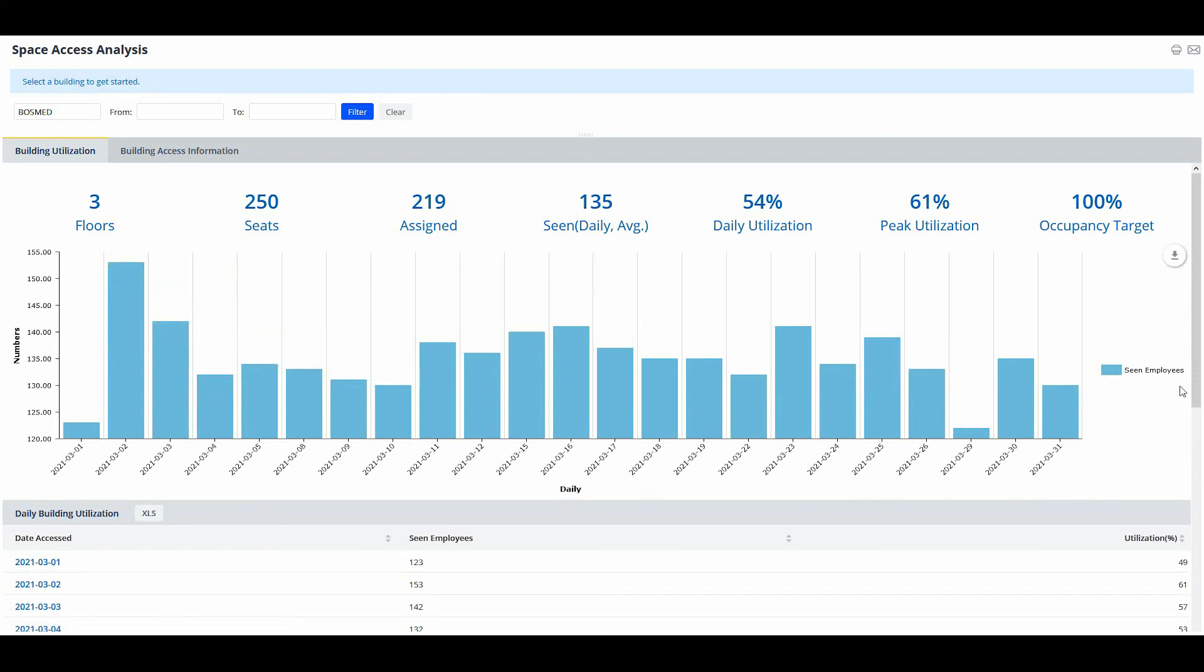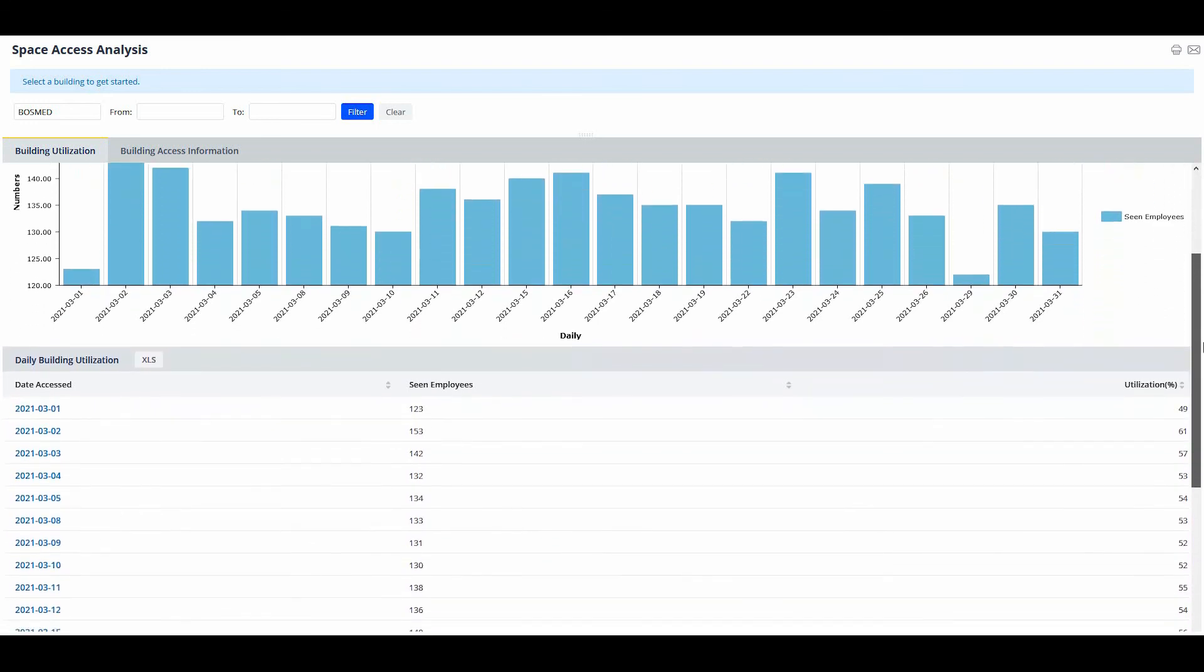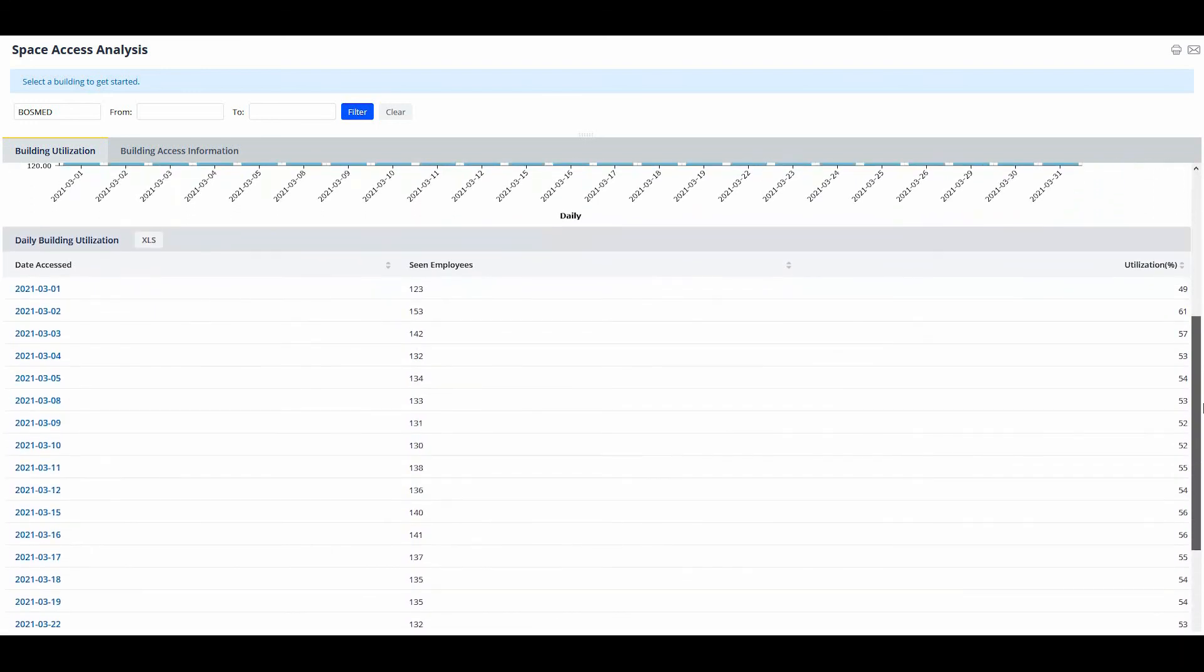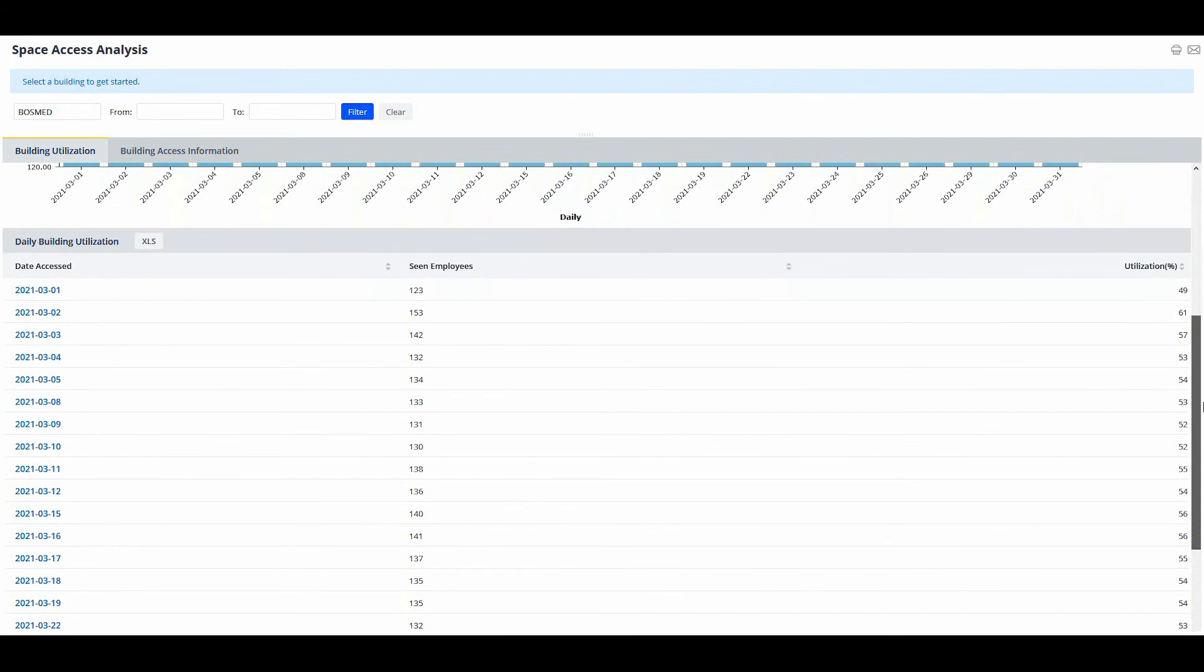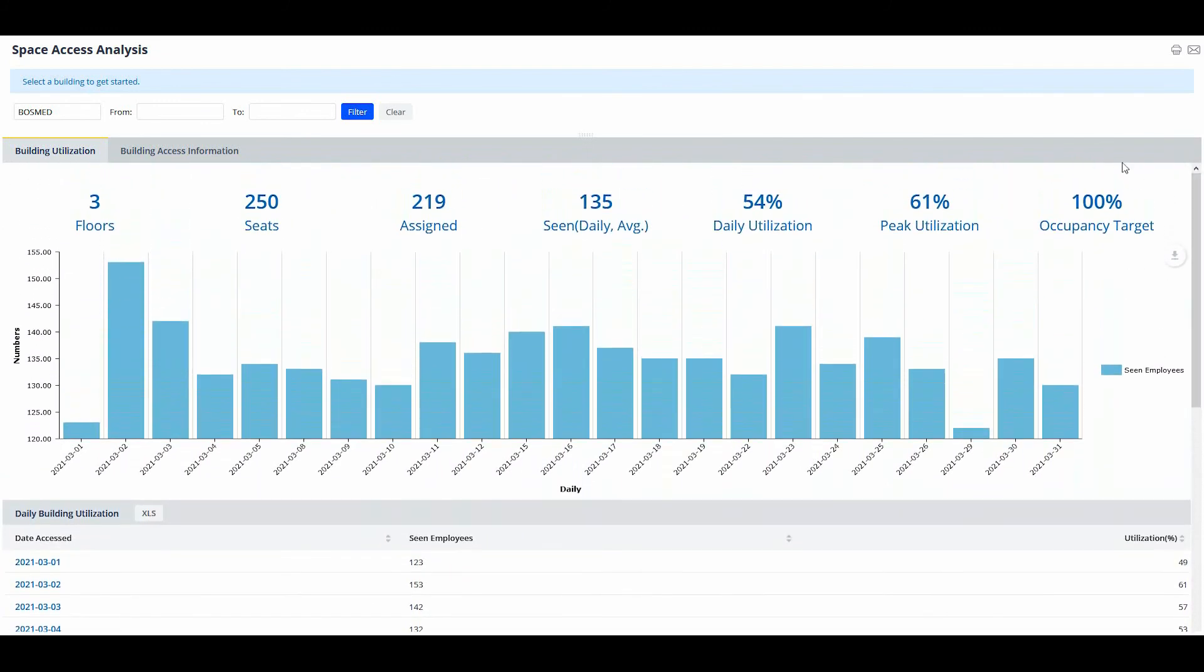To accommodate badge data analysis, Archibus version 26.1 provides a connector for collecting badge data and a simple building utilization report that presents building level utilization trends and a data grid. The space access analysis report provides daily utilization percentage, peak daily utilization, and daily utilization trends.